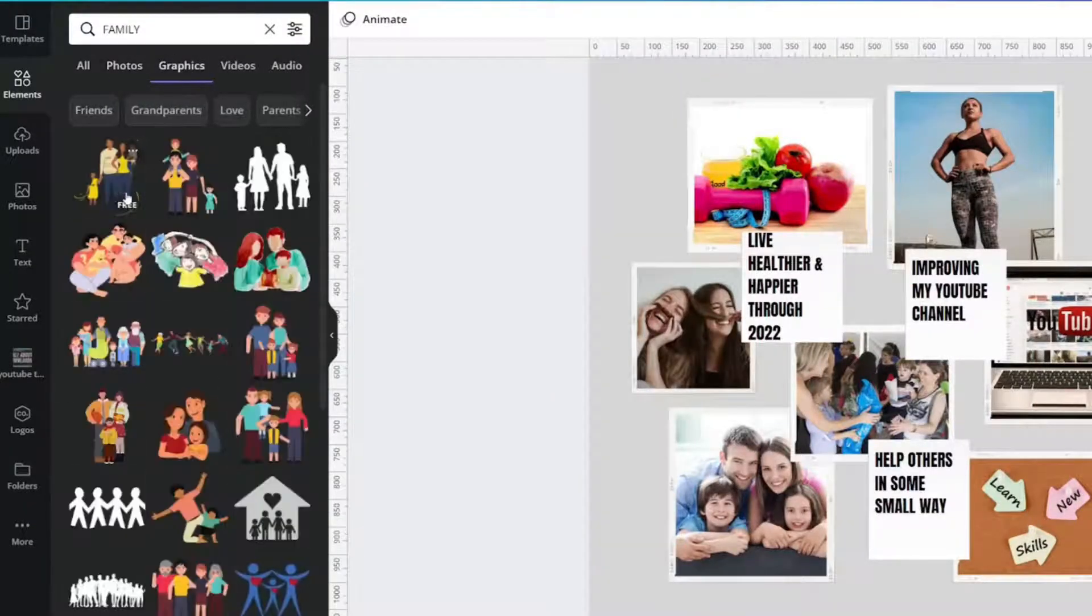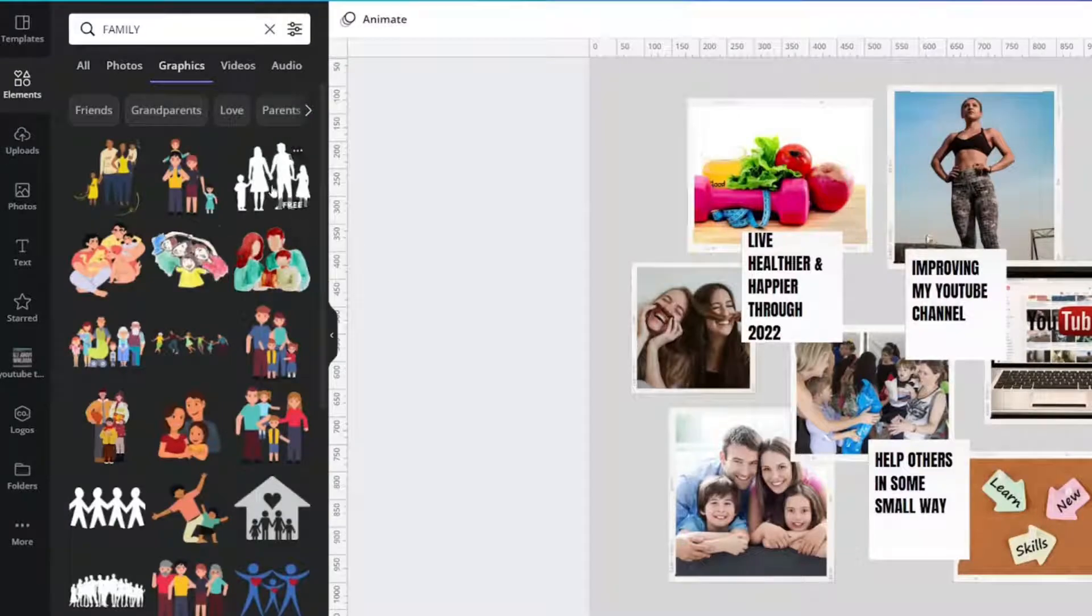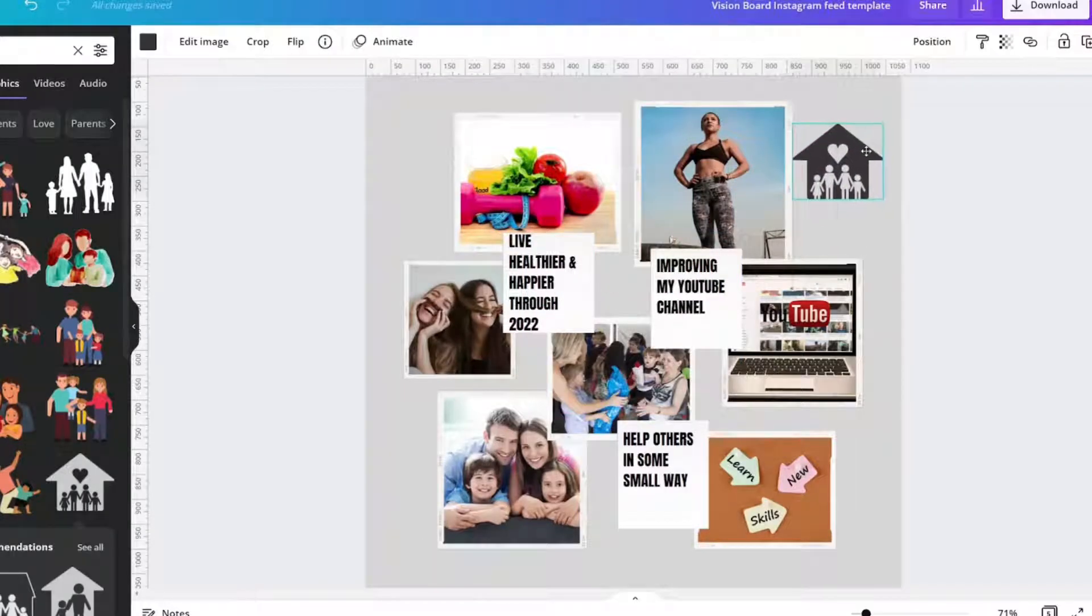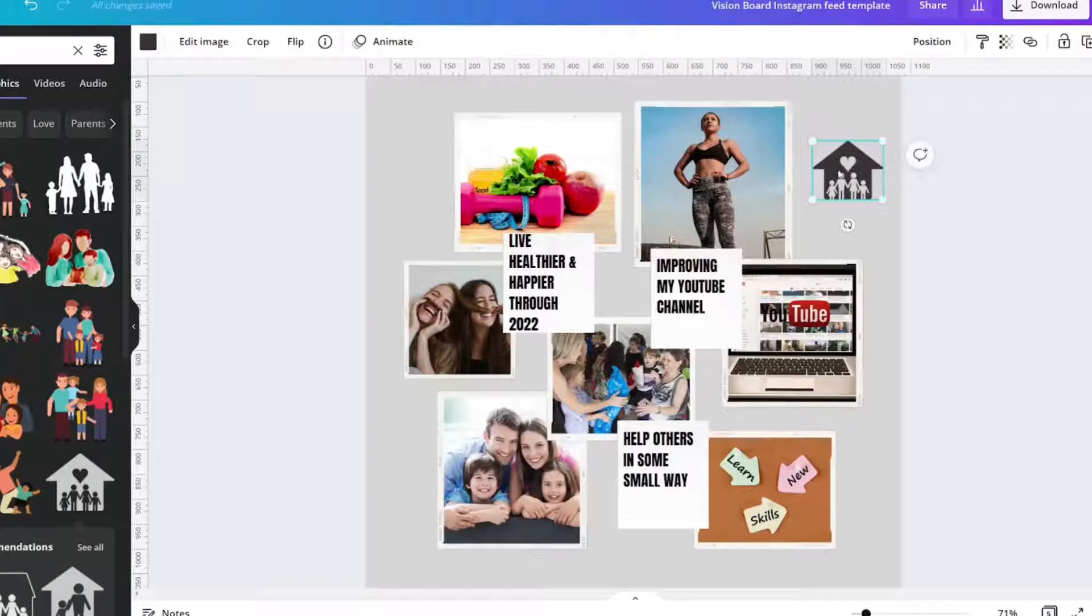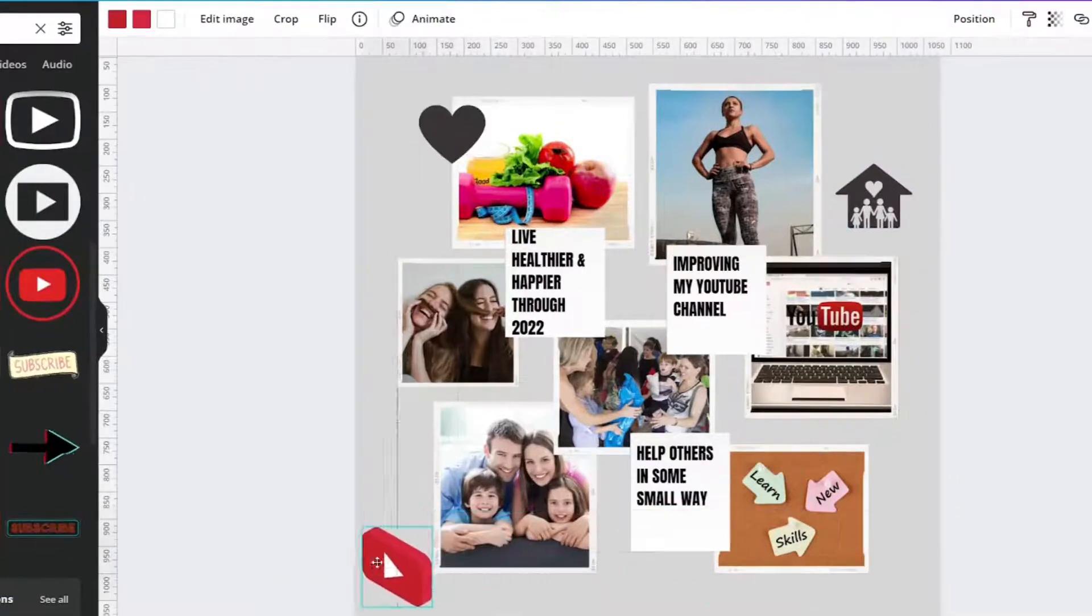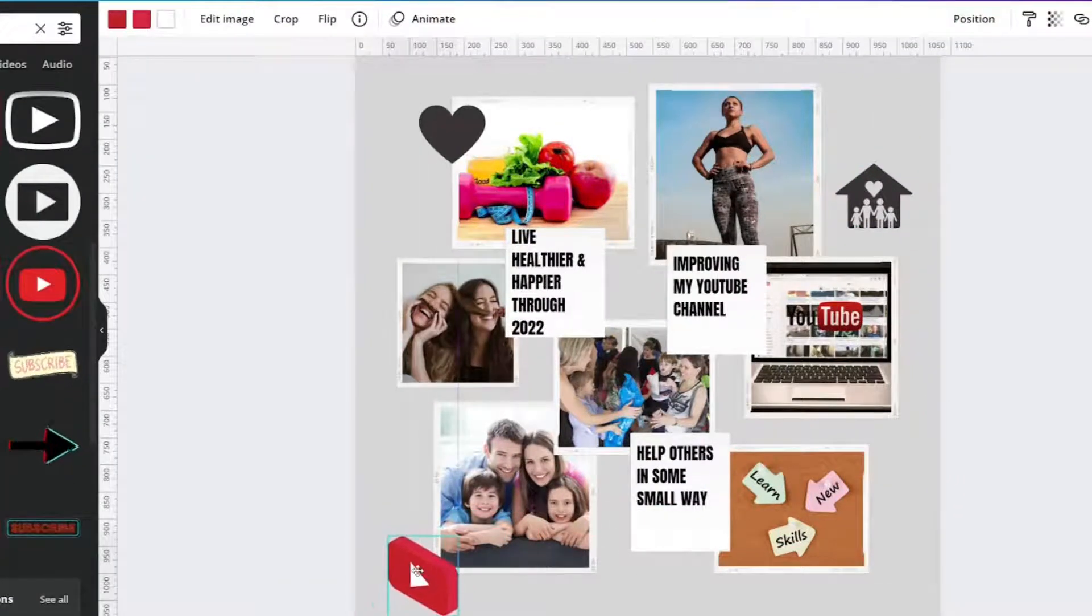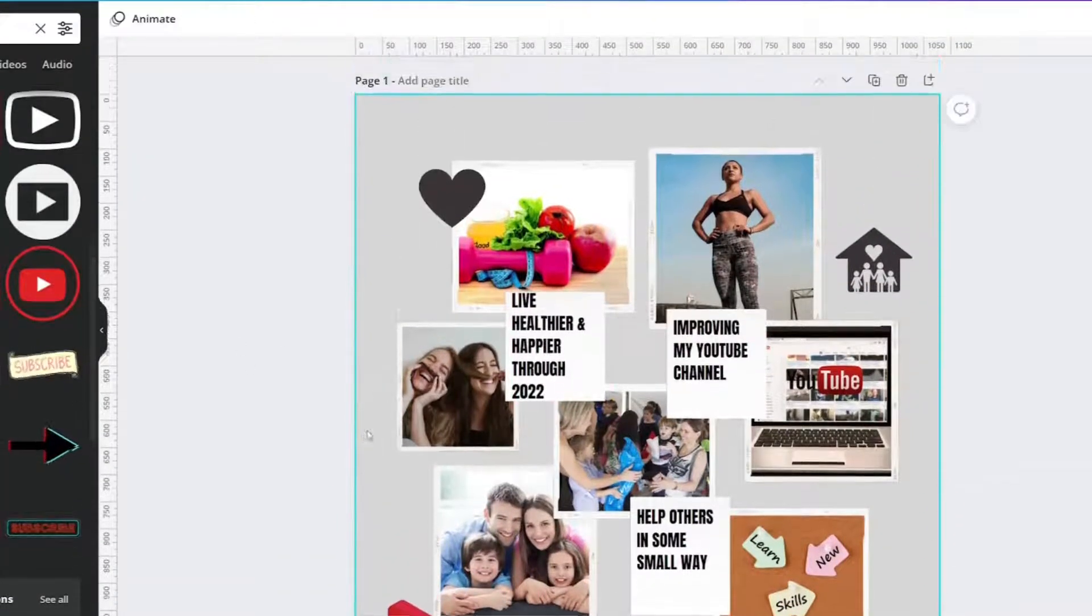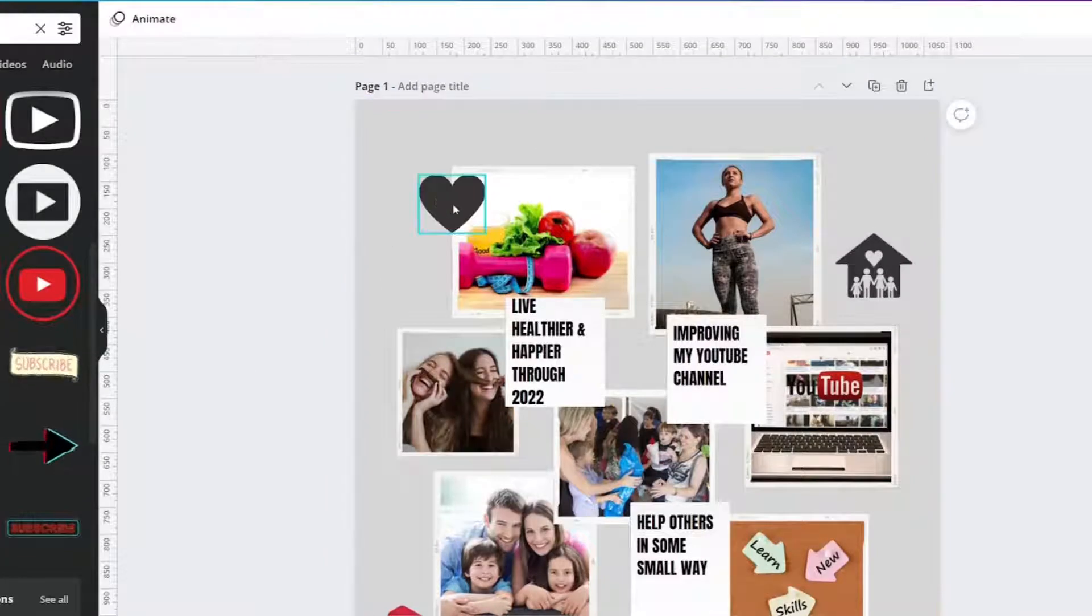Pop in things. Maybe you want to add little graphics here. You can just add tiny graphics, right? So you can just add little things to make it yours.